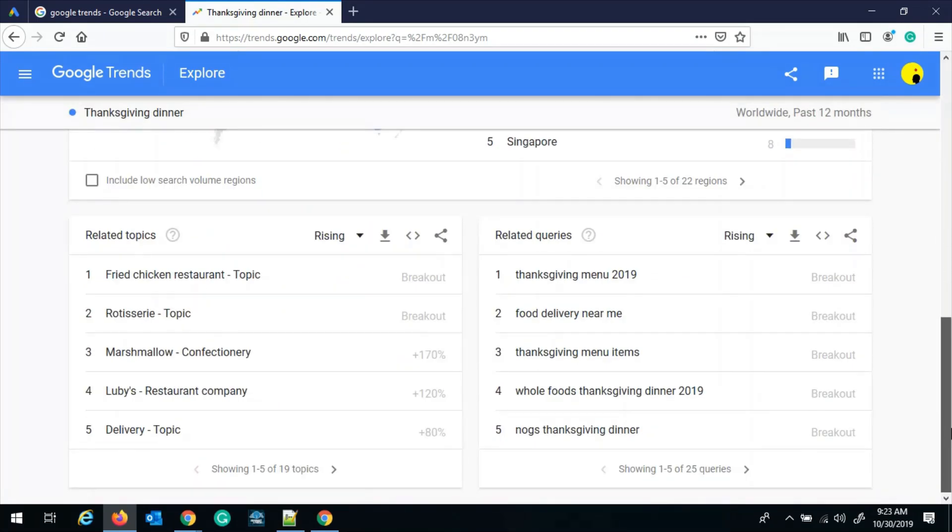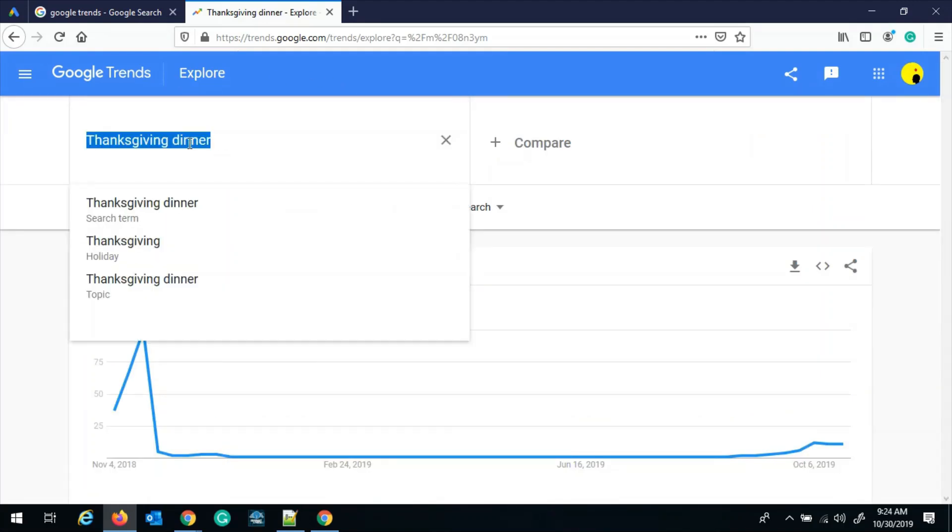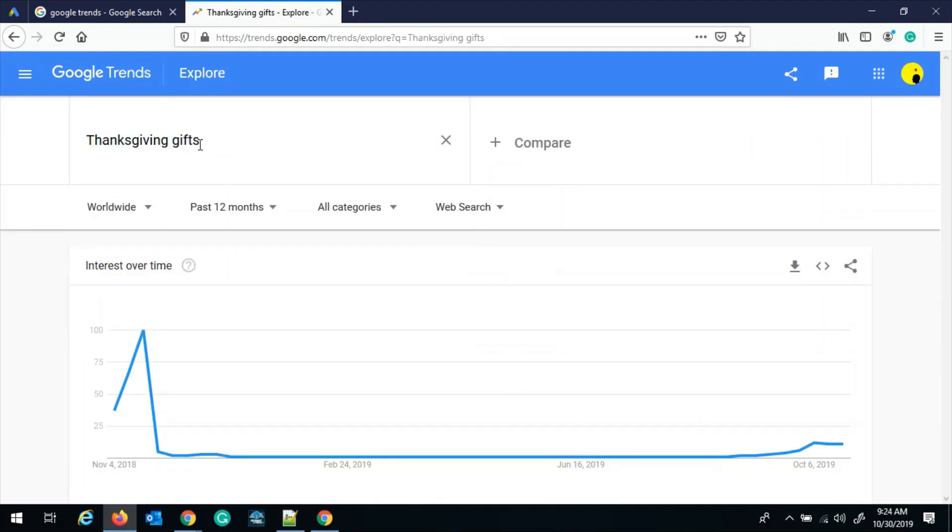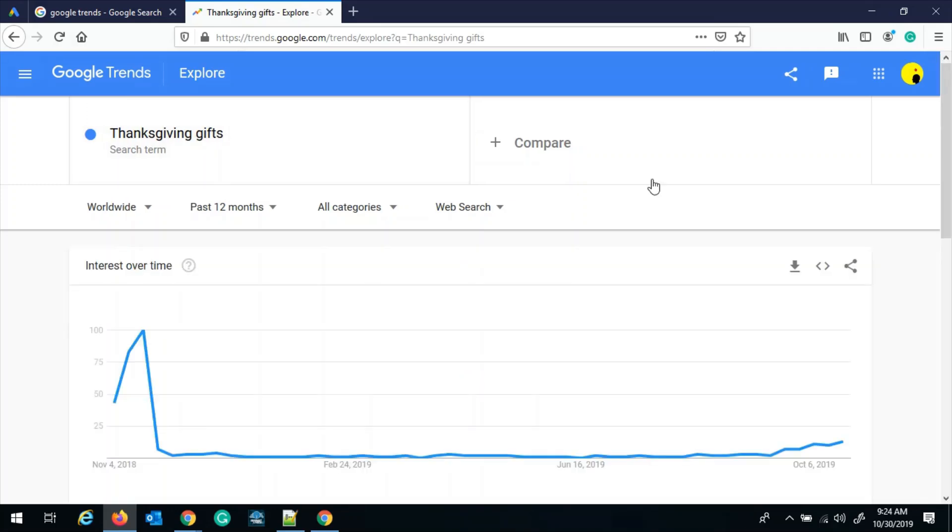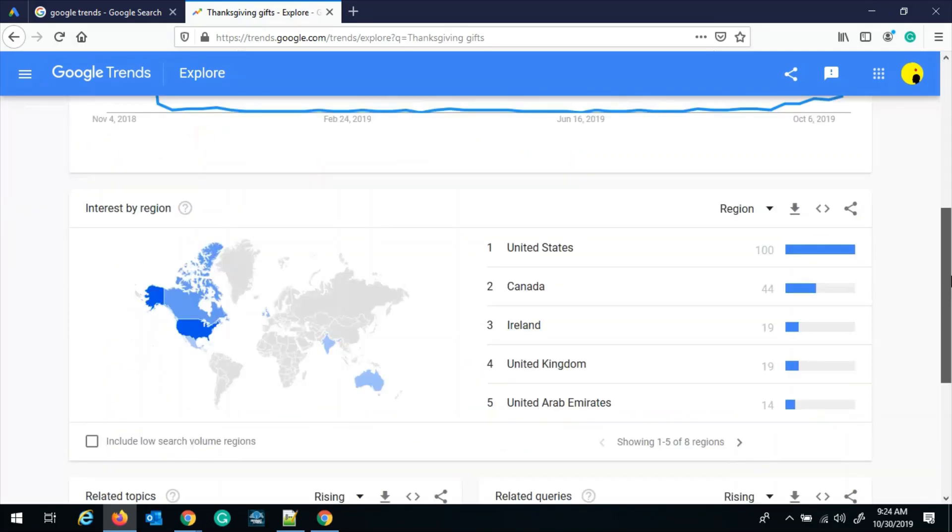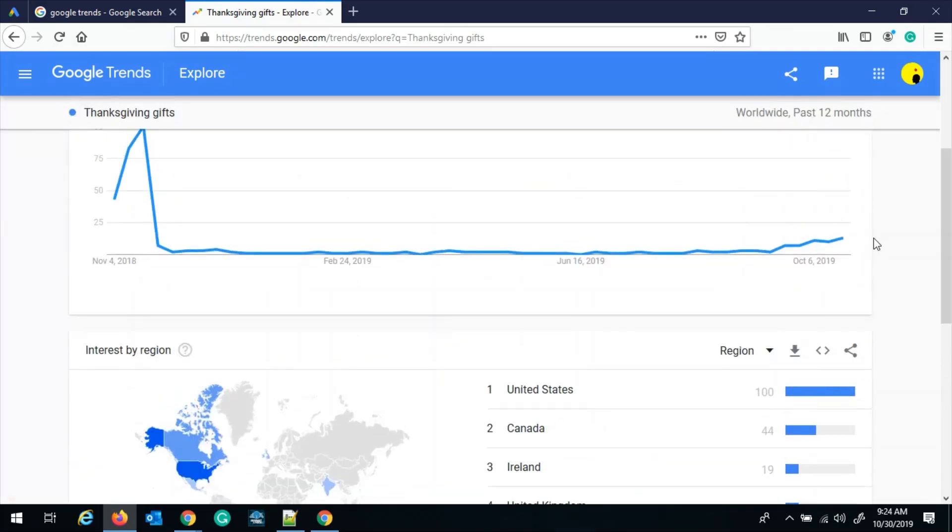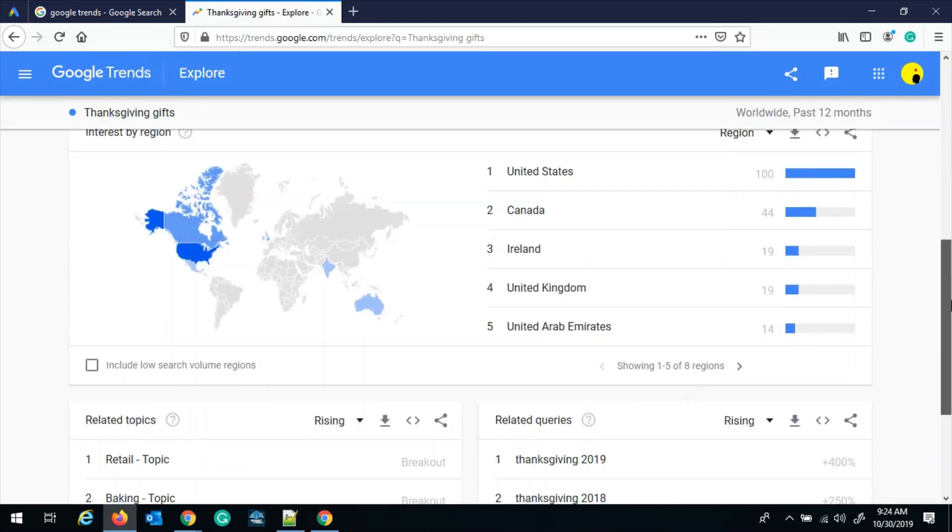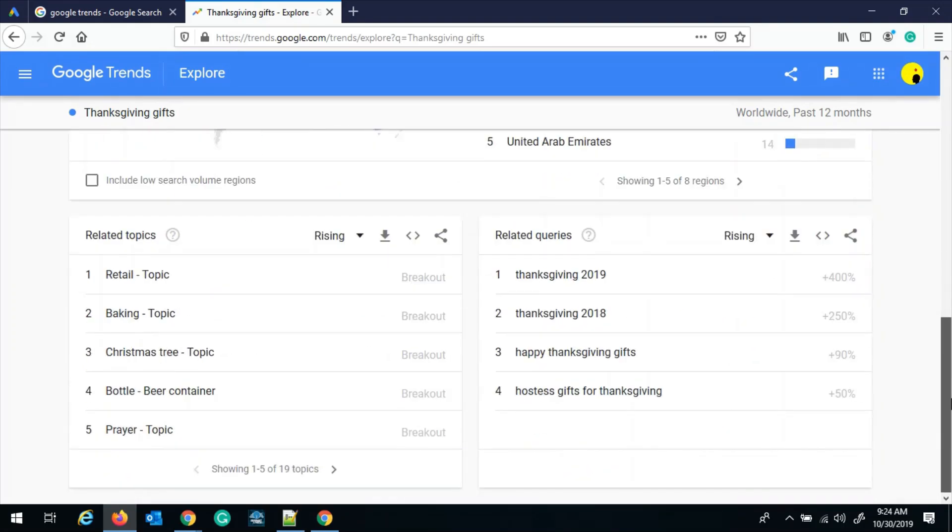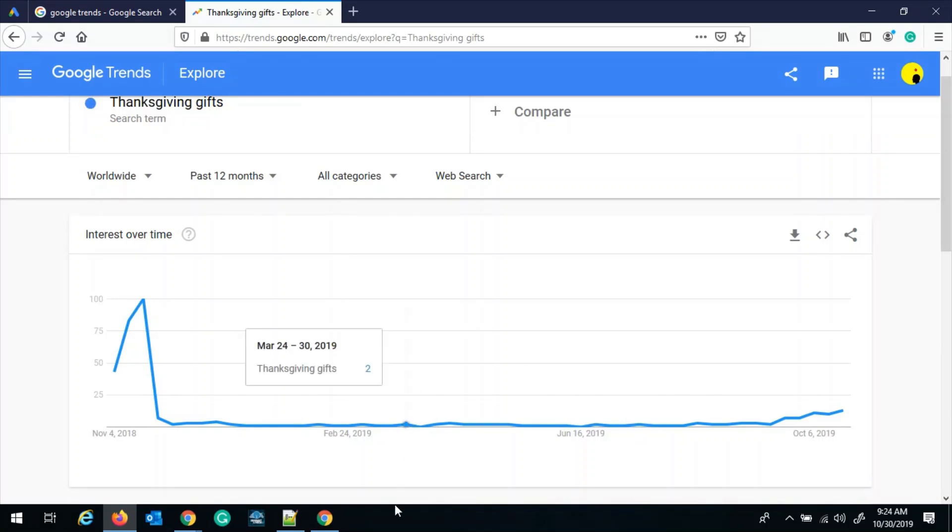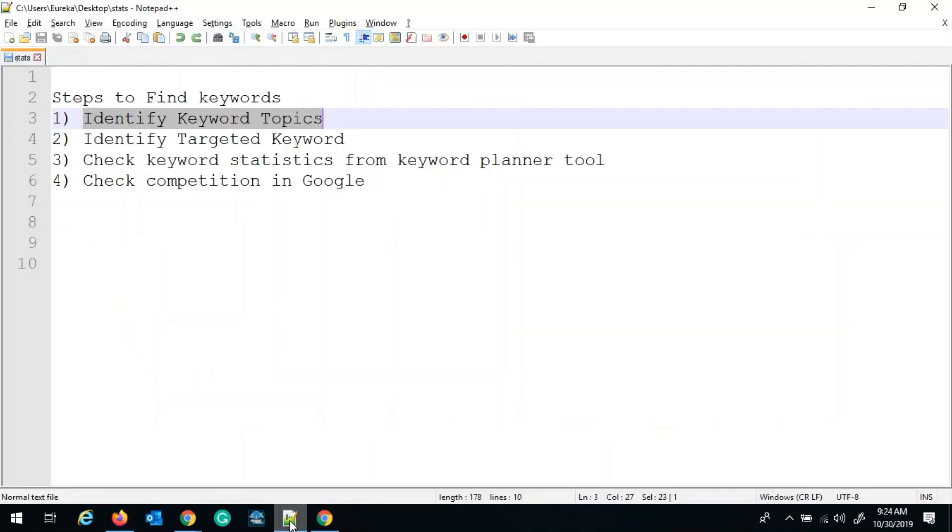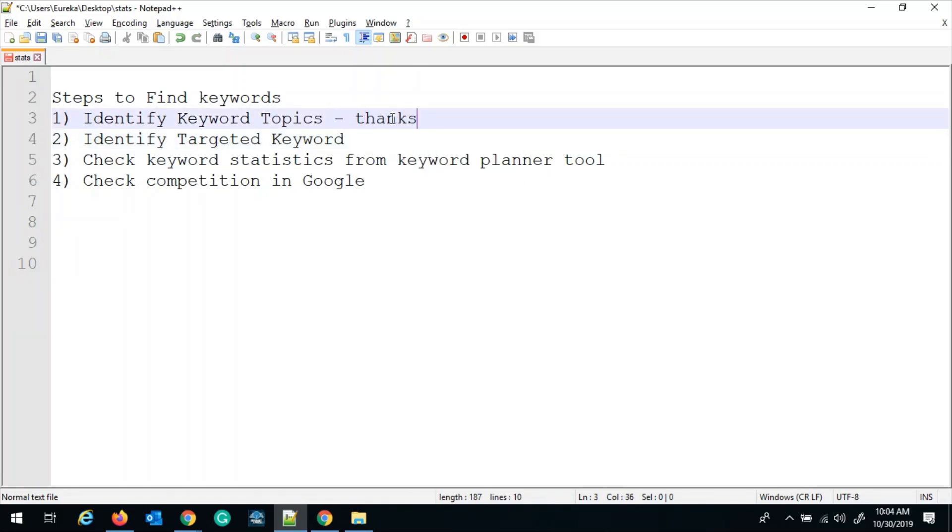Let's select another topic. Let's say Thanksgiving gifts. And you can see this looks a little better than the Thanksgiving food. And I think this is a good topic to go about. The next step is to identify the targeted keyword based on the topic which we have selected, that is Thanksgiving gifts.